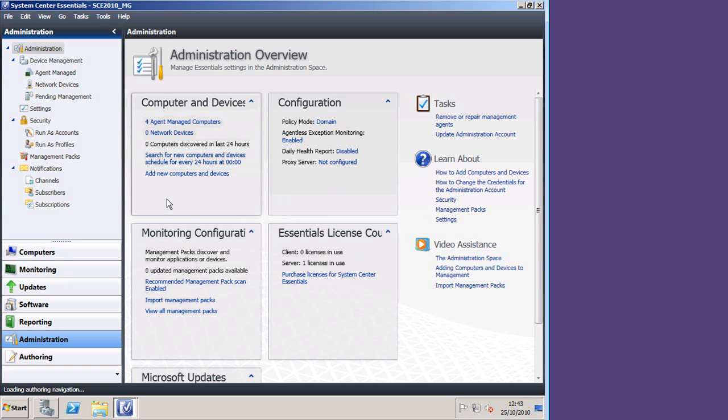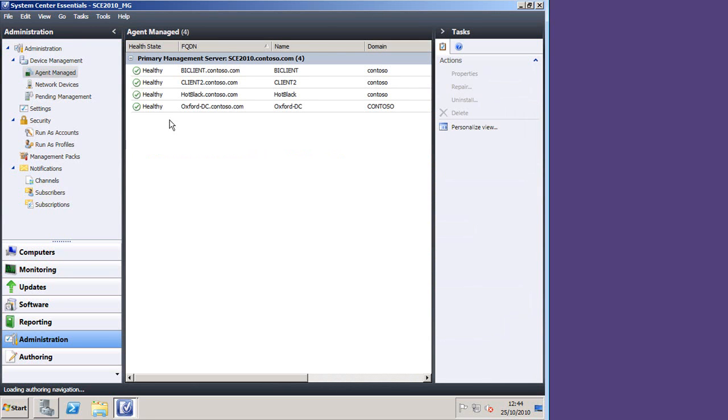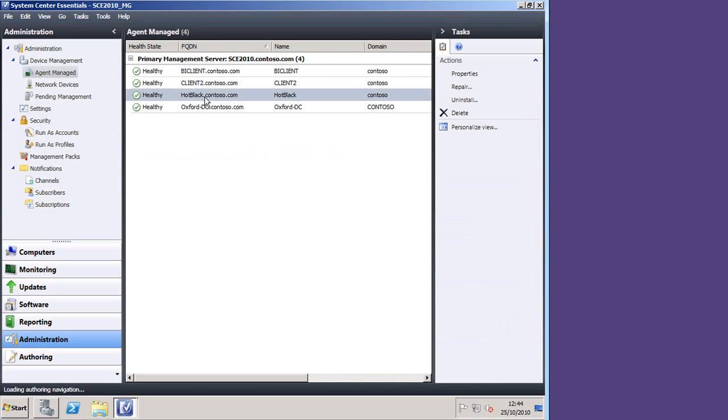Now, I did actually cheat in between installing and configuring, and then running this demo. I did one slight change, and let me show you what that is. Under manage computers, I manually discovered an extra computer, and that's the physical server that my demonstrations are running on, because that's not inside the domain.